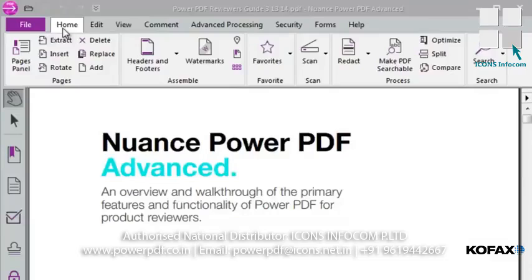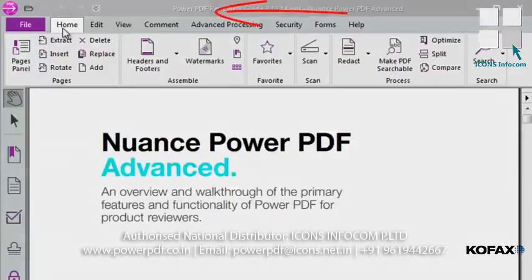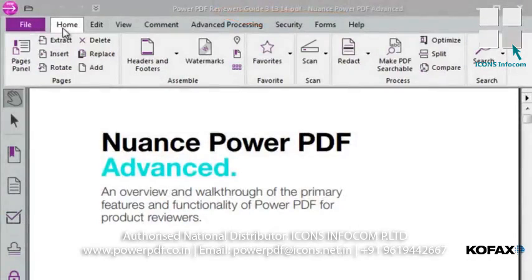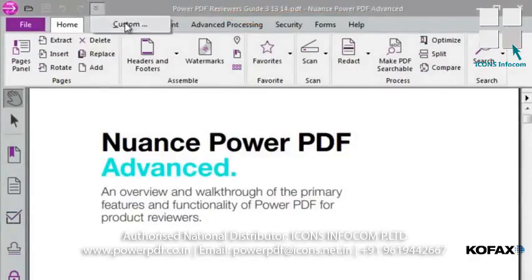In addition, PowerPDF supports the Quick Access Toolbar, seen here at the top of the screen. This allows you to choose your own tools that you use most often, then add them to the Quick Access Toolbar.